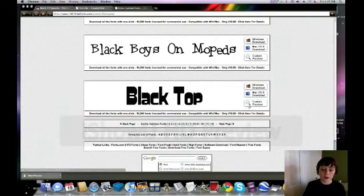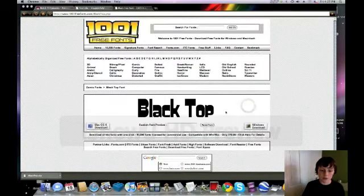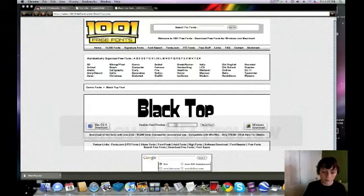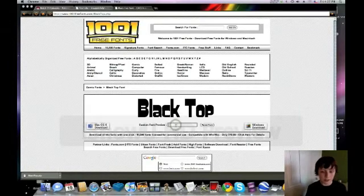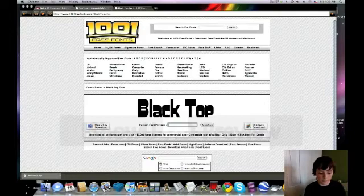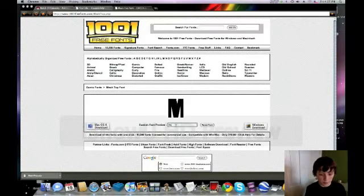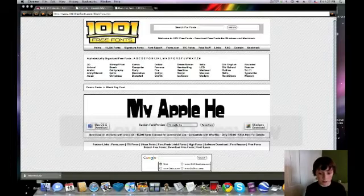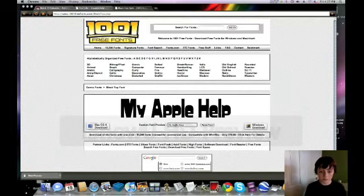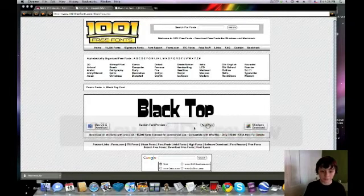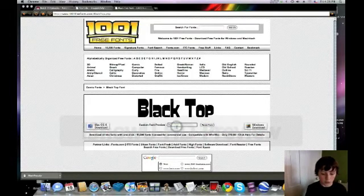And if you want to find a preview of it, you can just click here on custom preview and it'll show you. You can type in here, let's say I wanted my apple help.